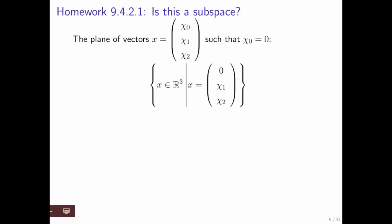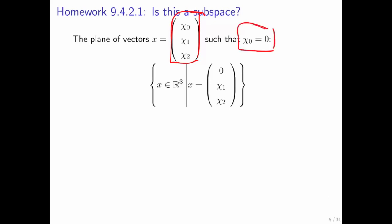The vehicle we're going to use is homework 9.4.2.1. What I'm going to do is walk you through this, and what you're going to want to do is periodically stop this video so that you can go and think for yourself and do the homework exercise, and then come back to this discussion. The first question is: what if we have the set of all vectors where the first component always has to be equal to zero?